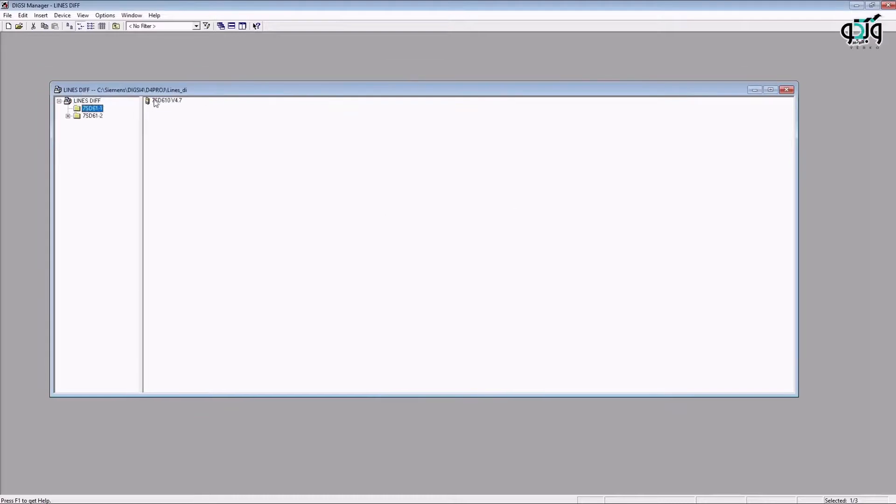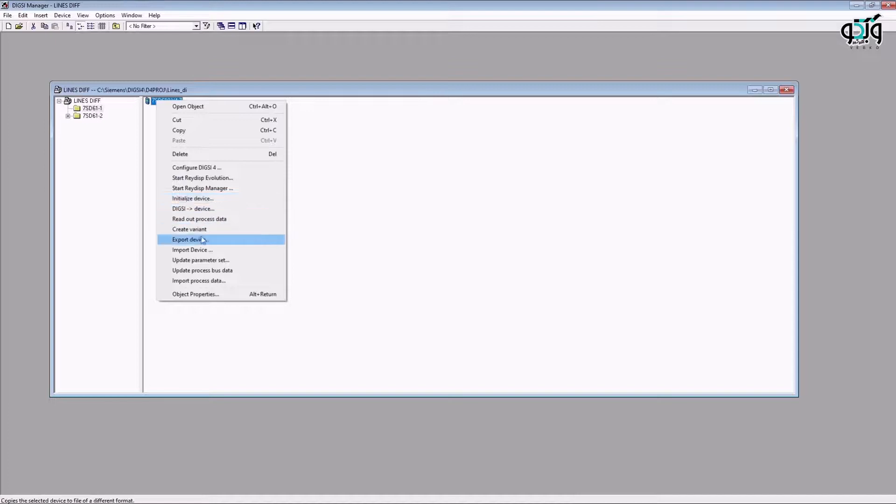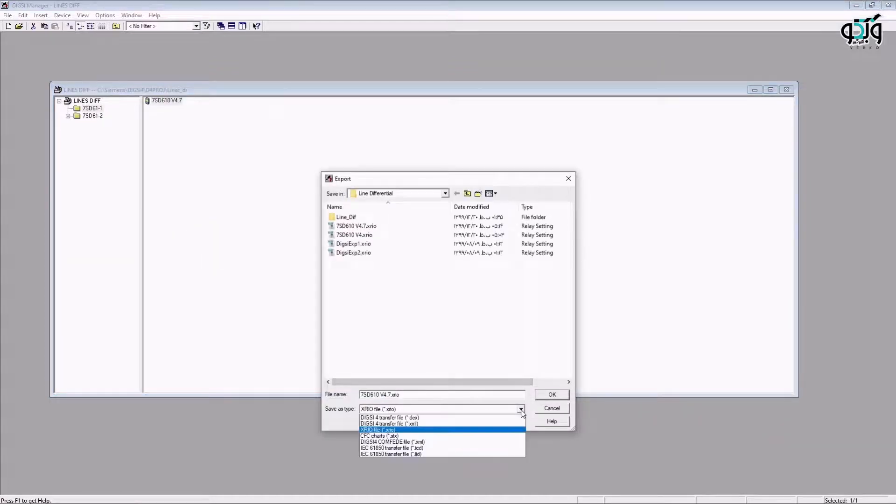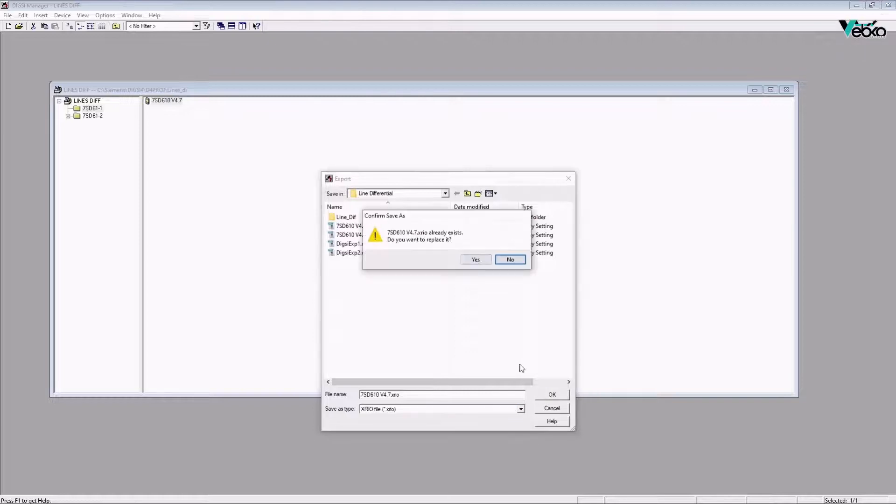As mentioned before, this file can be of different formats such as CSV, text, XRIO, and so on. An example for end-to-end tests to analyze longitudinal differential protection.